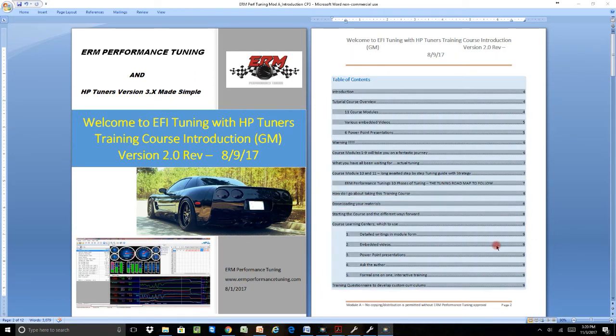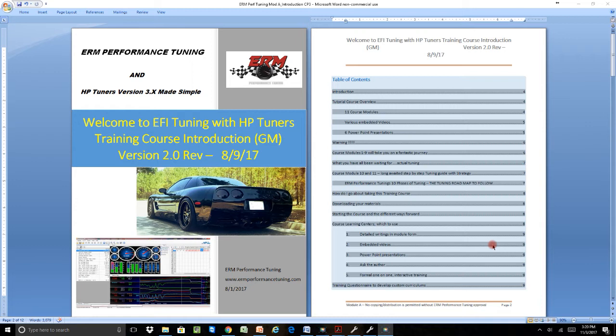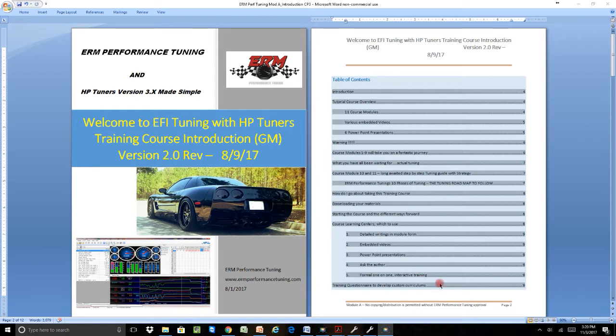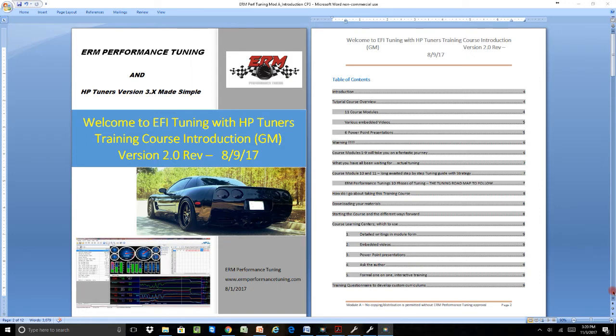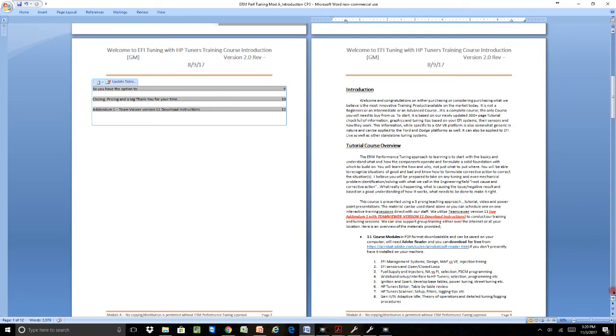Hi, this is Ed Moten from ERM Performance Tuning, and we are so excited about introducing our new version 2.0 training material. It's been a long time coming. I know we've been hearing a lot about it, but we finally got it all done. It's been through checking, and we're going to give a brief video to give you a little taste of what the changes have been.